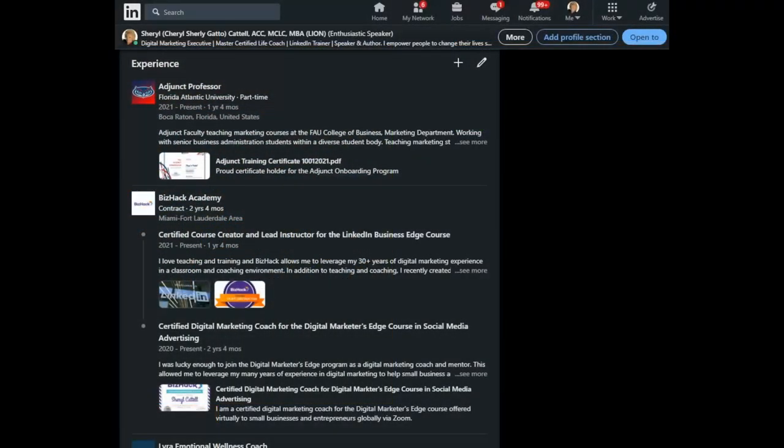Hello, my name is Cheryl Cattell and welcome to today's LinkedIn Minute. I'm so glad you joined. Today, we're going to look at the experience section of your profile.